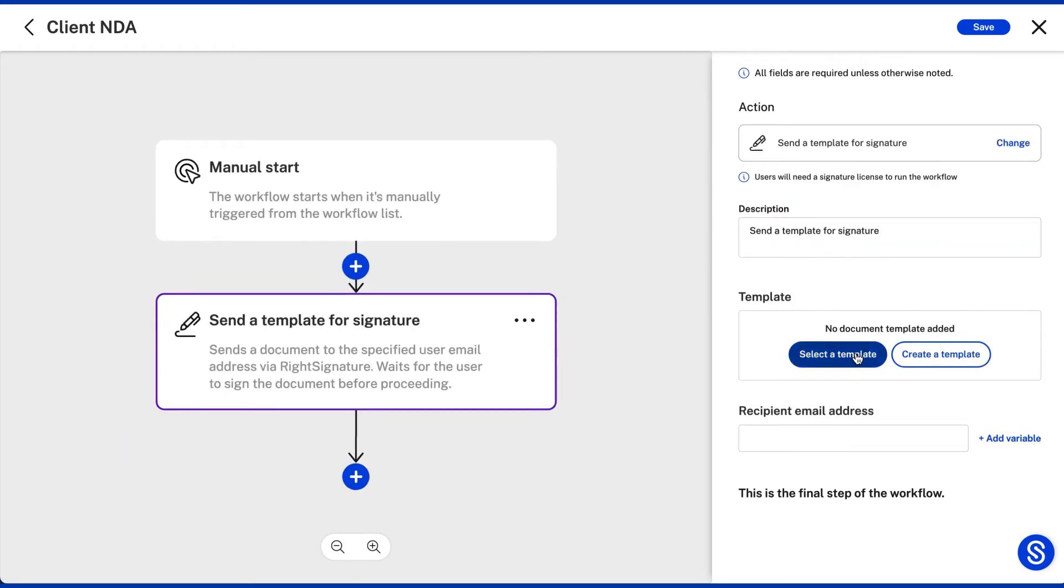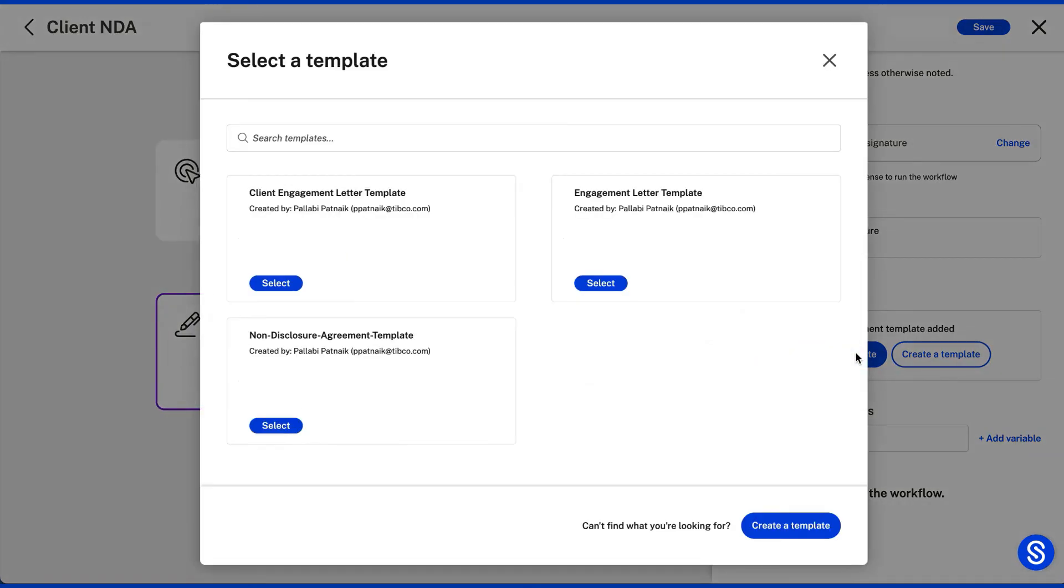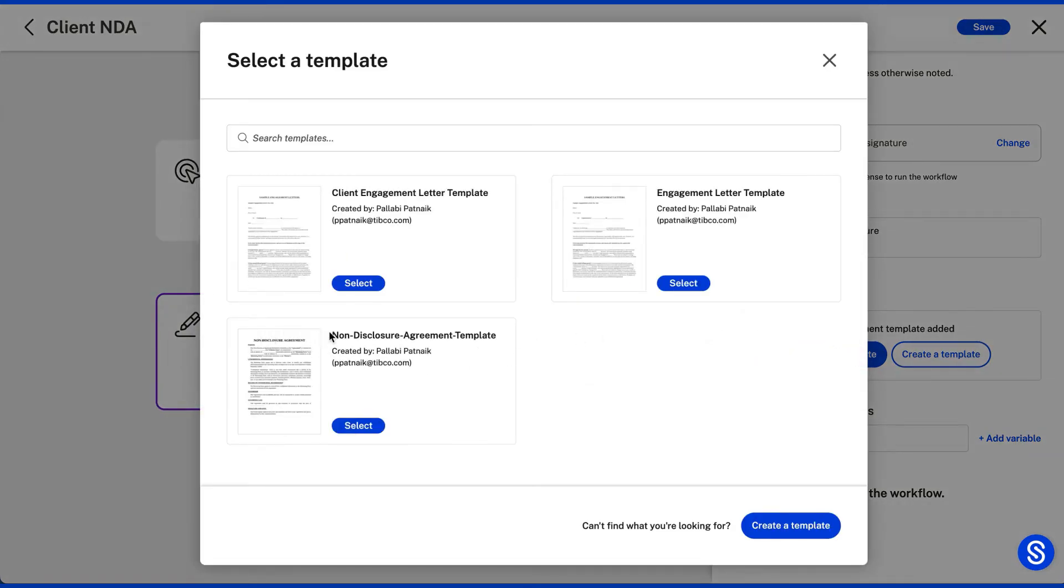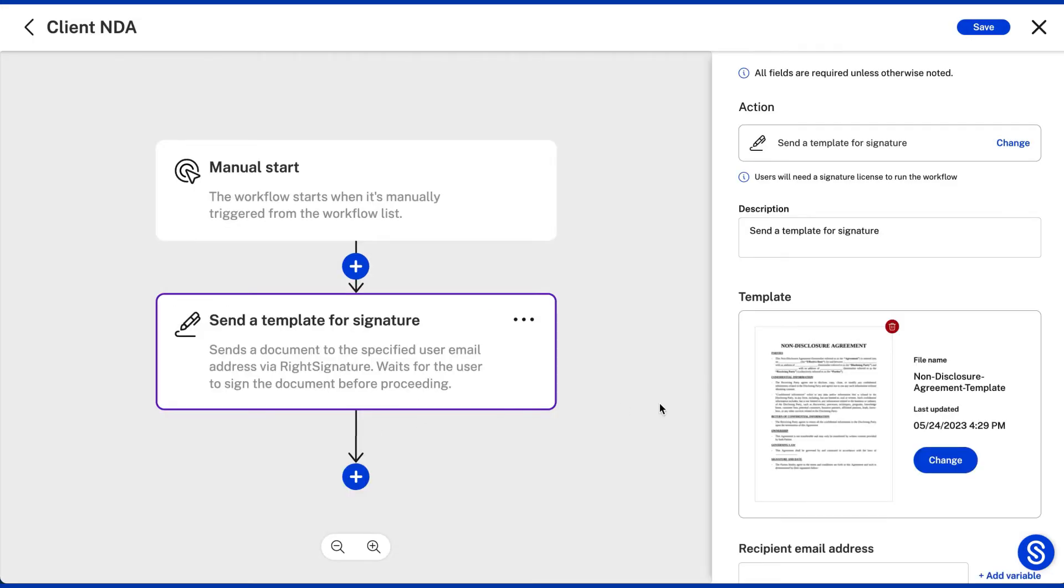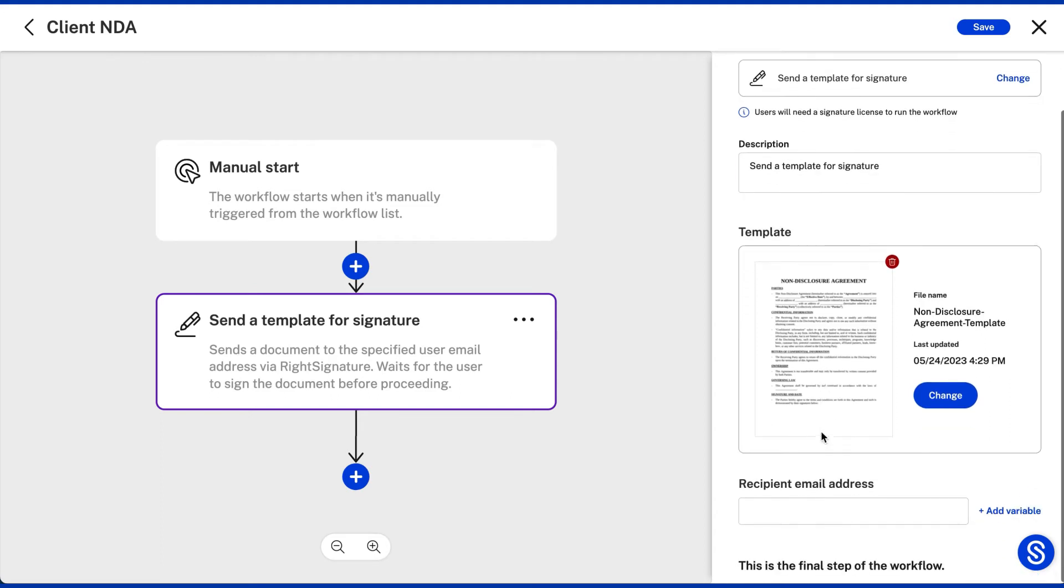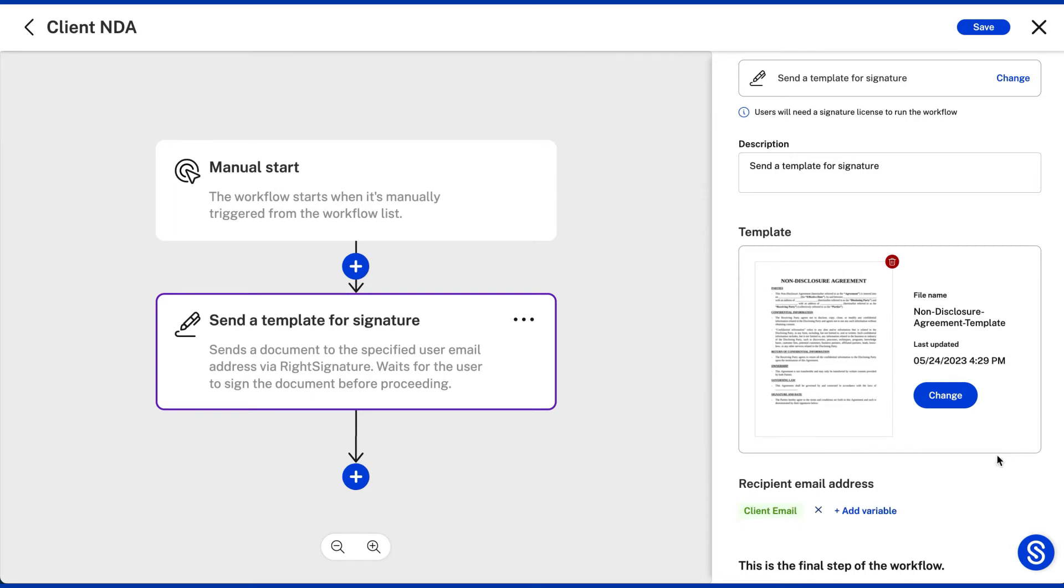While configuring the action, you can select a non-disclosure agreement template, which is a saved signature template from ShareFile's integrated e-signature tool. You can also choose client email to be a variable input so that every time you initiate this workflow, this field can be updated to send the documents to the required client's email address.